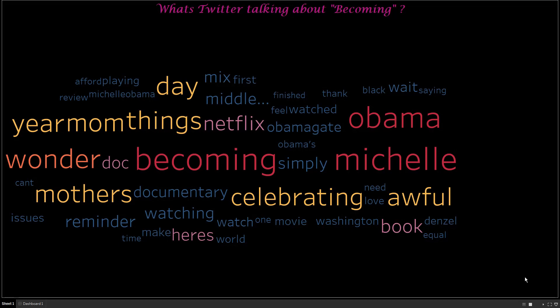In this video, we will be showing how to create a word cloud using Tableau for a Twitter trending hashtag. Let's go ahead and start creating the chart.